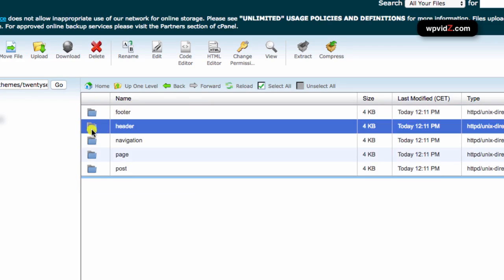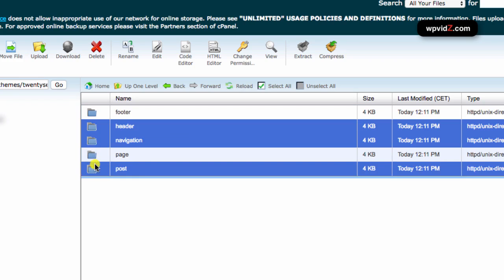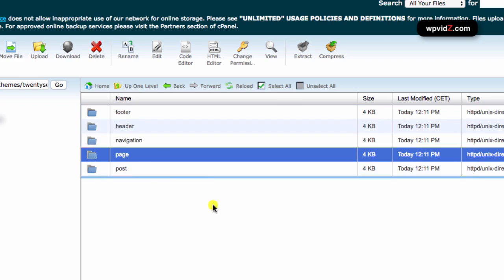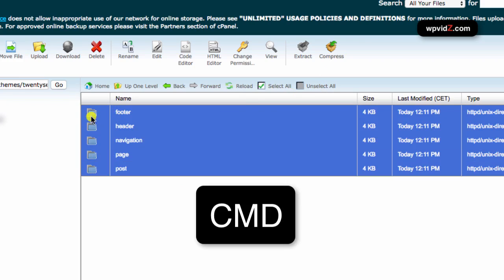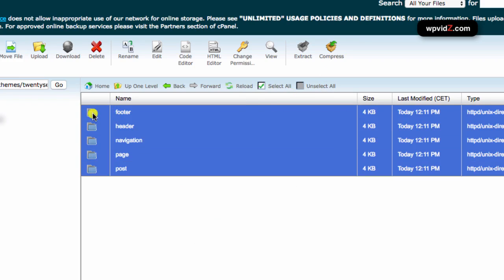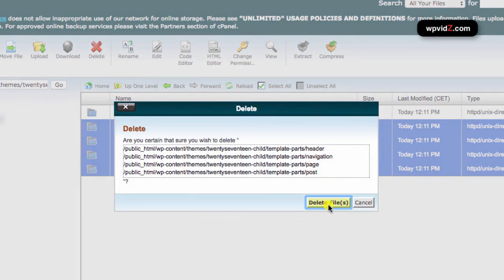And we're going to select header and hold your command key if you are on Mac. In Windows, I don't know how you're going to select many. So hit your command key and then press it. And while you're pressing your command key, select this one. Or the easiest is just select all. And then hit your command key in Mac or I think it's control in Windows. So we basically want to delete all of the folders except the footer folder. So once we have these four folders selected, we're going to click on delete. And delete files.